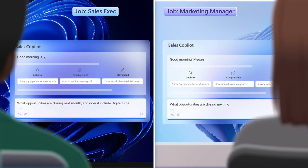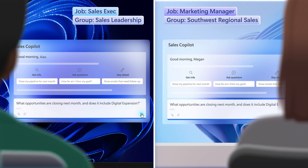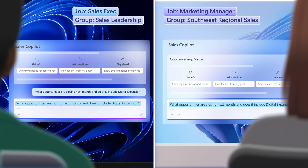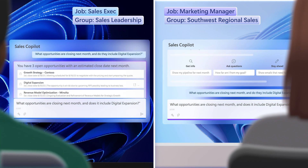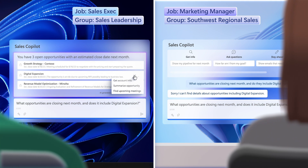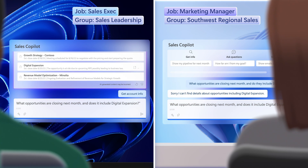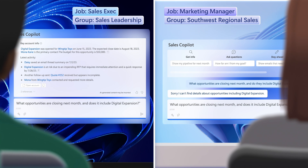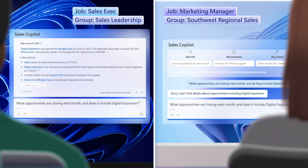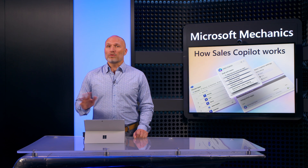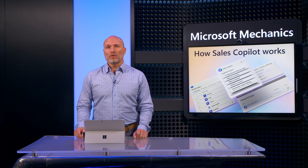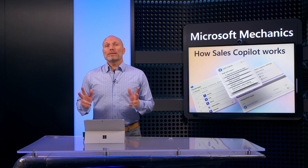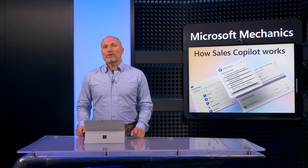In other words, two users with different privileges and identical prompts will get different generated responses based on their individual access to information. Sales Copilot can never grant access to a resource or data source that the user doesn't have access to, and this applies to AI-generated suggested prompts as well.